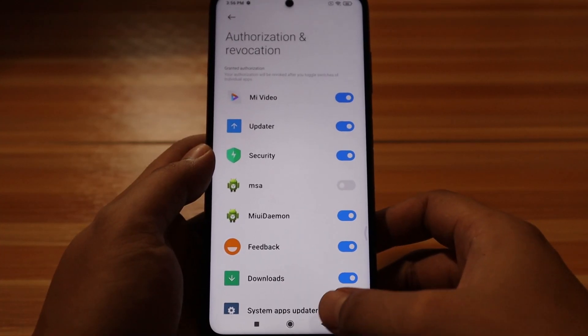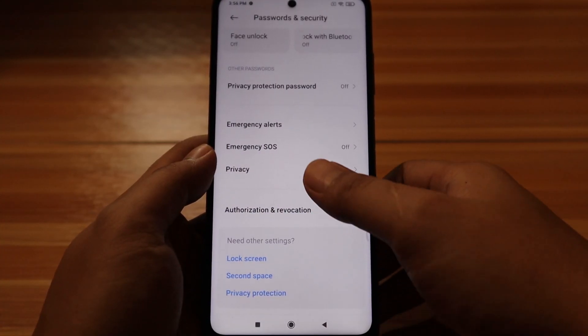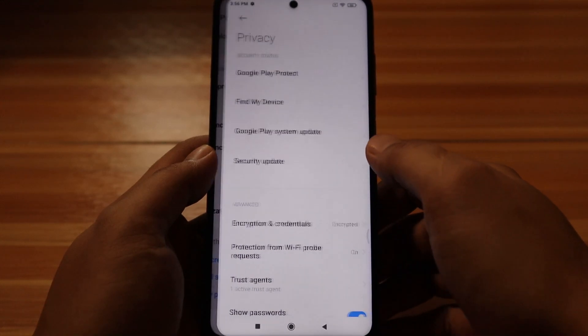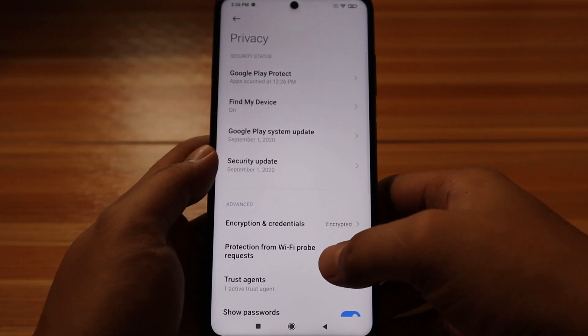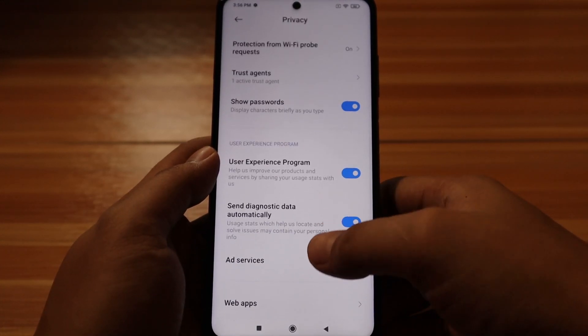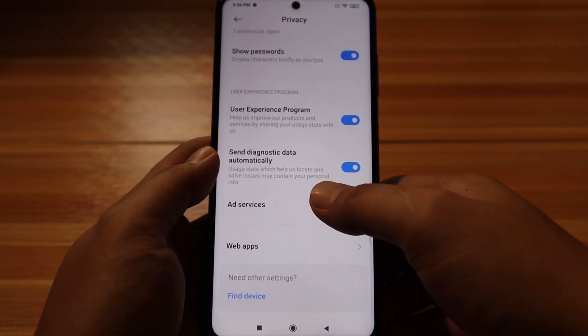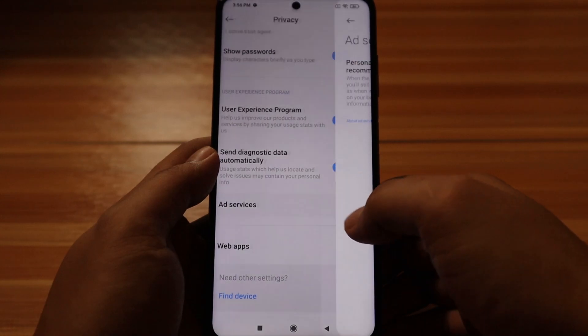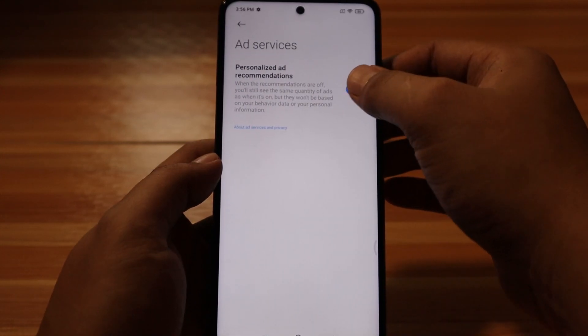After that, tap the Back button and select Privacy. Scroll down and select Ad Services. From there, disable personalized ad recommendation.